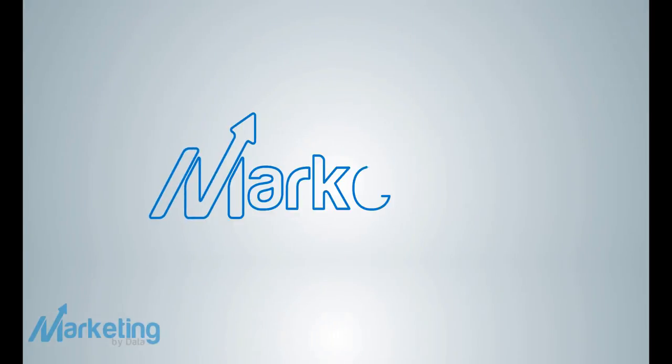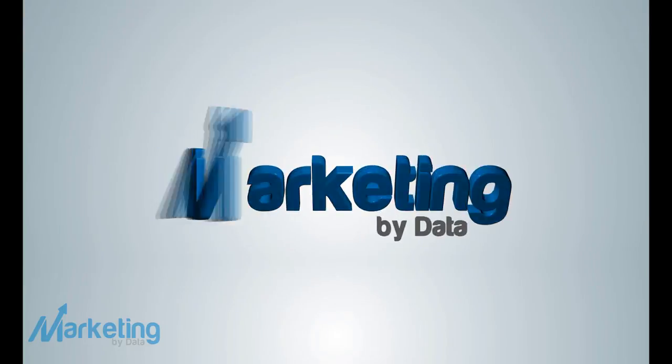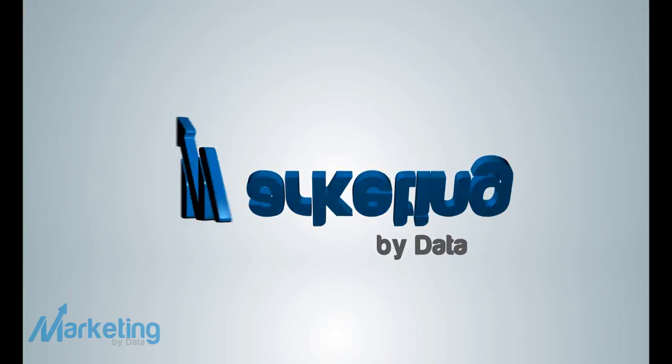Make sure that if you have any questions, reach out to us at marketingbydata.com and subscribe to our channel.